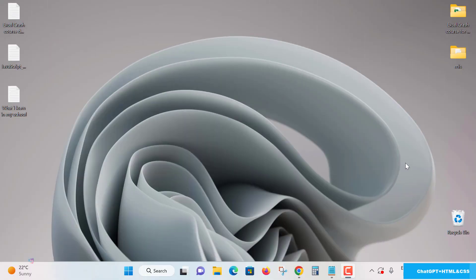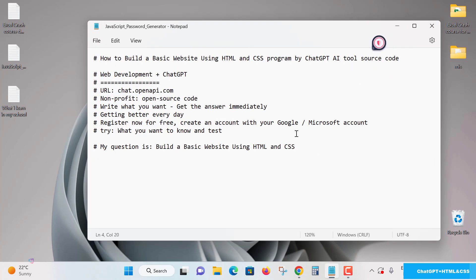Hello everyone, welcome here. Myself Shekhar Mitla, and today we are going to see a great experience of web development, simple and super easy AI tool. Yes, let's see here how to build a basic website using HTML and CSS program by ChatGPT AI tool.